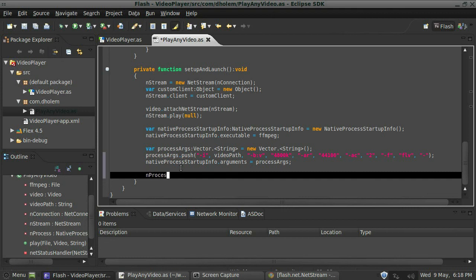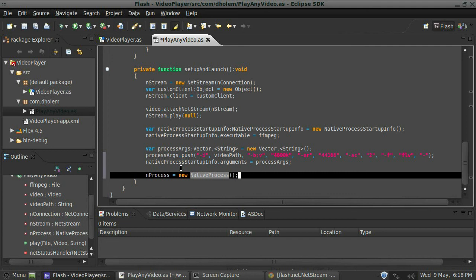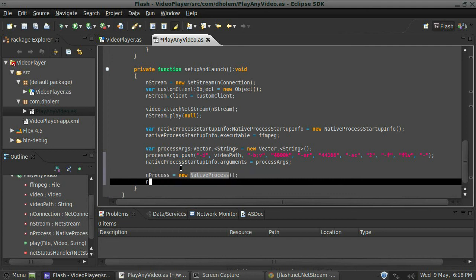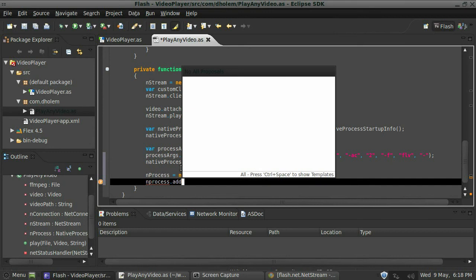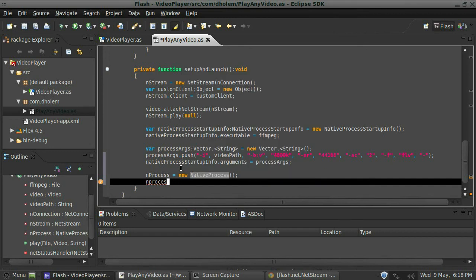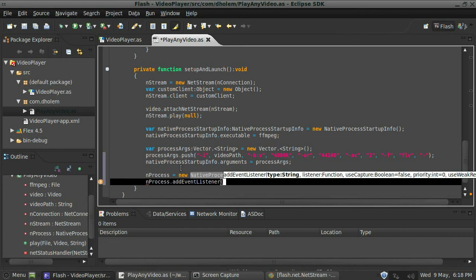Great, so we need to add an event listener to that native process. I forgot to include the capital, there we go. And the type is going to be a progress event because we want to be able to dynamically feed the bit array into Flash.